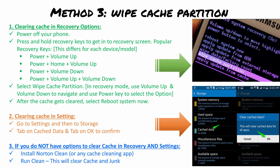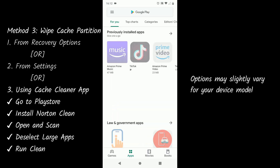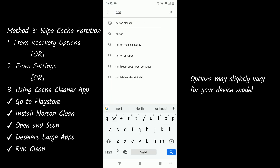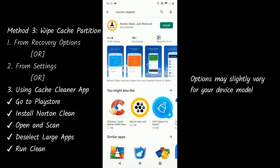Method 3: Wipe Cache Partition. This step will delete cache from all apps on your phone. In most Android phones, the Clear Cache option will be available in Recovery Mode or in Settings. Just follow the steps in Method 1 or 2 to complete the Wipe Cache Partition. If you do not see the Wipe Cache Partition option in Recovery or Settings, go to the Play Store and install the Norton Cleaner app.